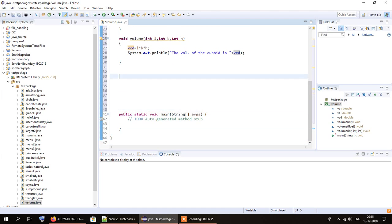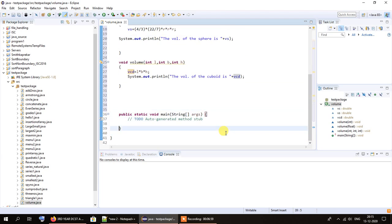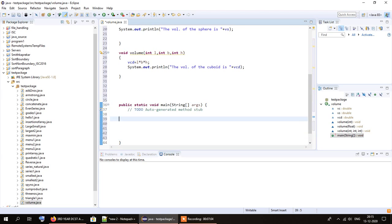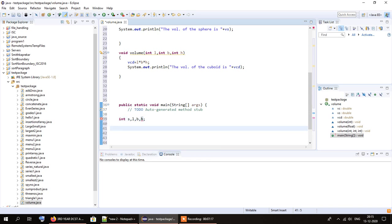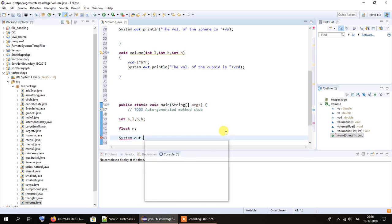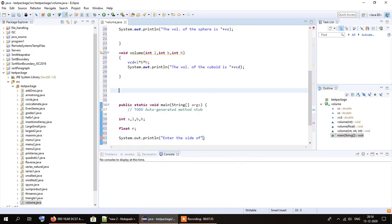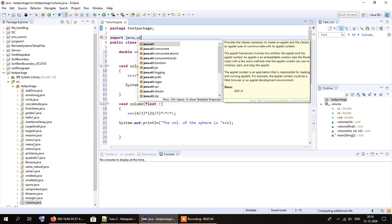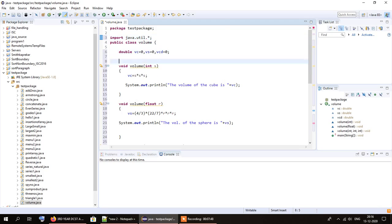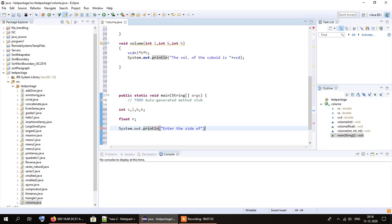We already have the main function at the bottom. I'll create an object of this class and invoke the functions. First I'll declare the variables: int s, l, b, h to accept values from the user, and float radius. Before taking input, I'll declare a Scanner object and import java.util.*. Then I'll print: enter the side of the cube.